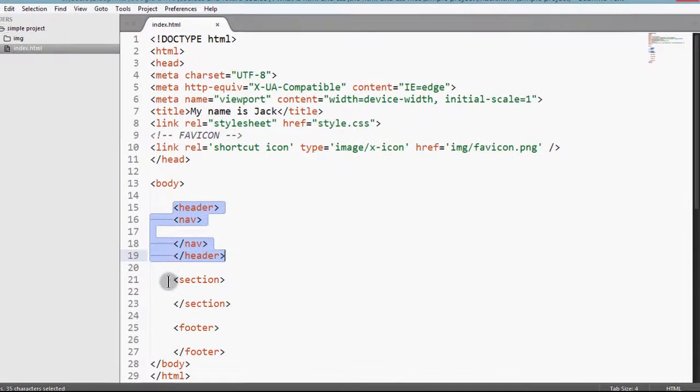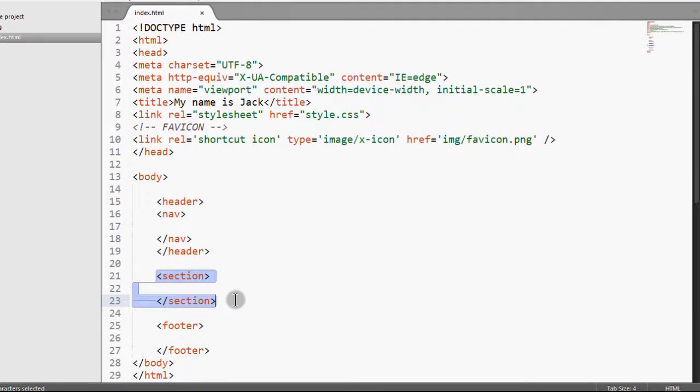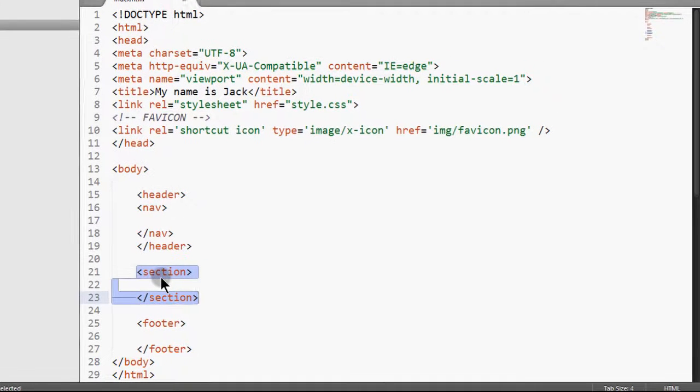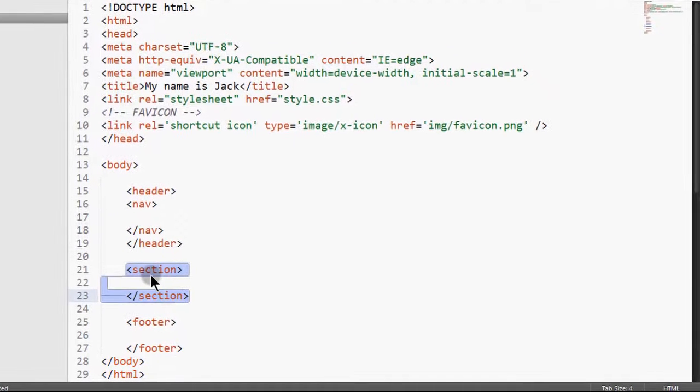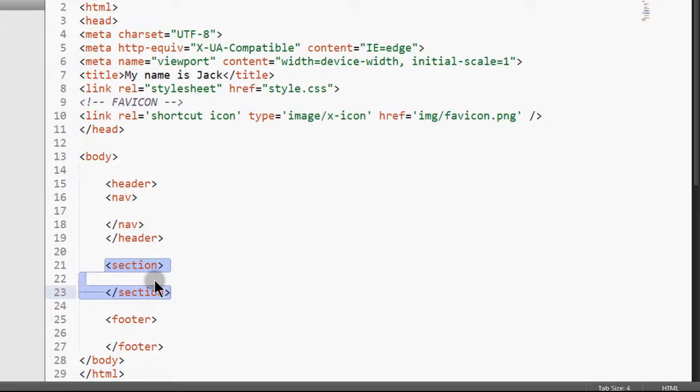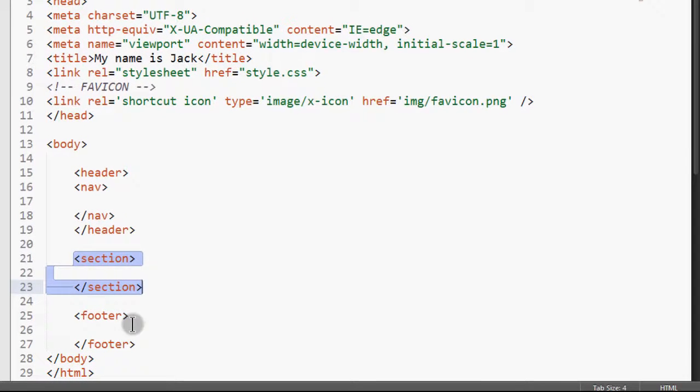And then we're going to have the body items, the main items in our page where we're going to have different elements, a bit of text and maybe some images as well.